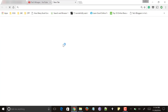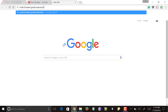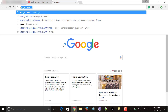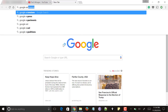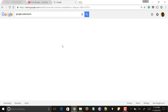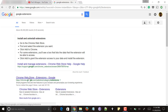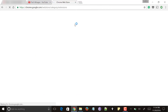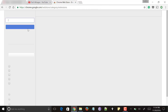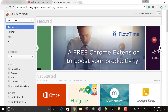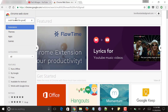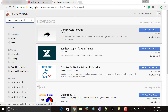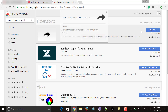For forwarding multiple emails in Gmail, we will use an extension called Multi Forward for Gmail. To get it, go to the Chrome Web Store and search for 'Multi Forward for Gmail.' Select the first option — Multi Forward for Gmail — and click on 'Add to Chrome.'